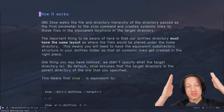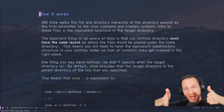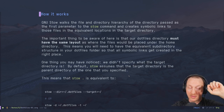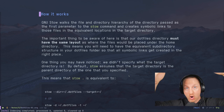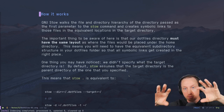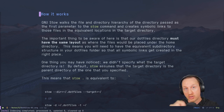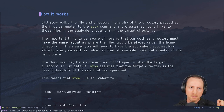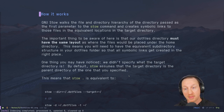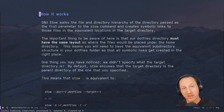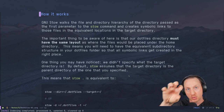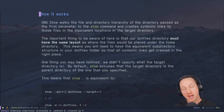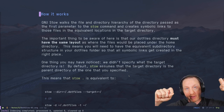GNU Stow walks the file and directory hierarchy of the directory passed as the source. When we run `stow .` from inside the dotfiles folder, dot means the current directory, so Stow walks over all files and directories and makes symbolic links into the equivalent locations in the target directory — the home directory. The important thing is that your dotfiles directory must have the same layout as where those files should be placed under the home directory.